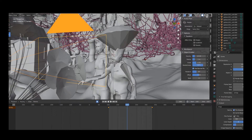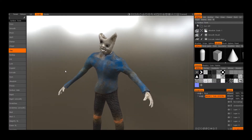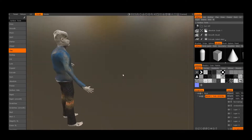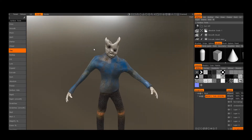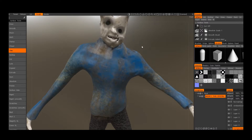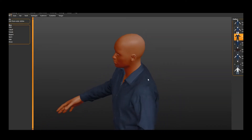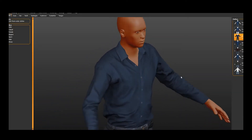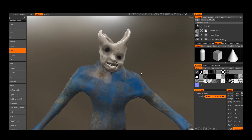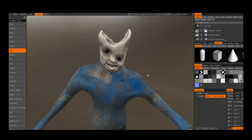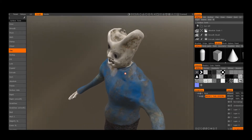I used 3D Coat. So I designed the characters in 3D Coat, and I used a free, open source program called Make Human to design sort of the base models, and then I added to them. In 3D Coat, I painted them up and added strange textures to them.